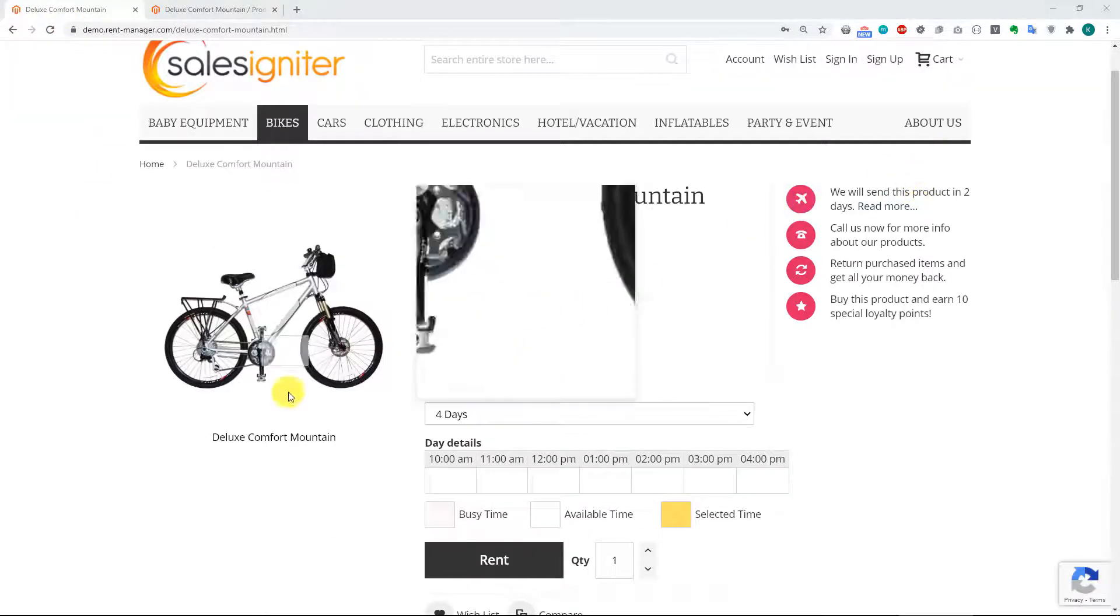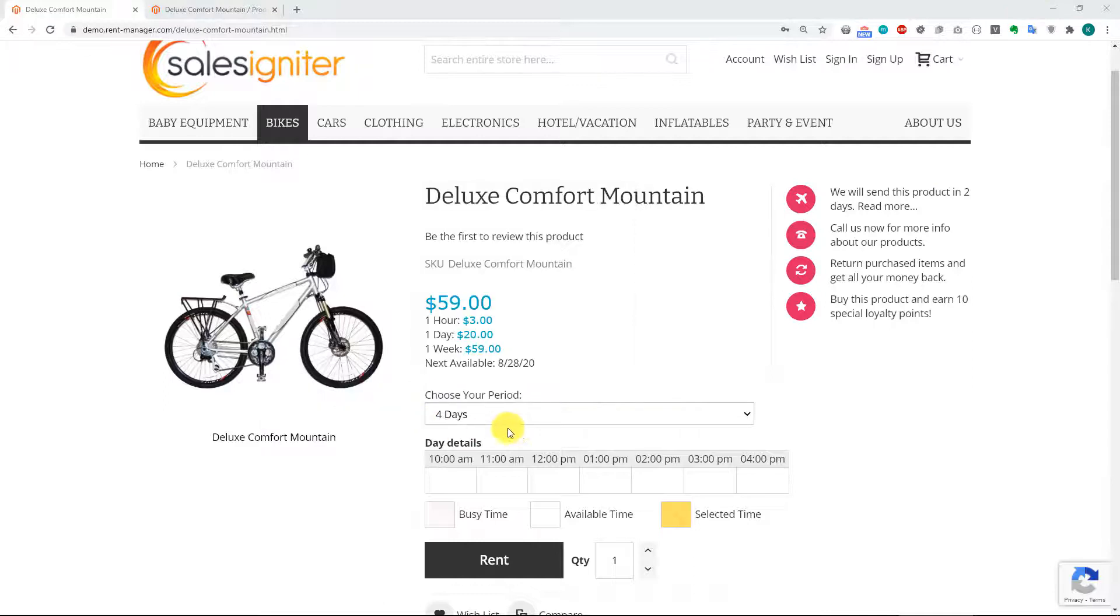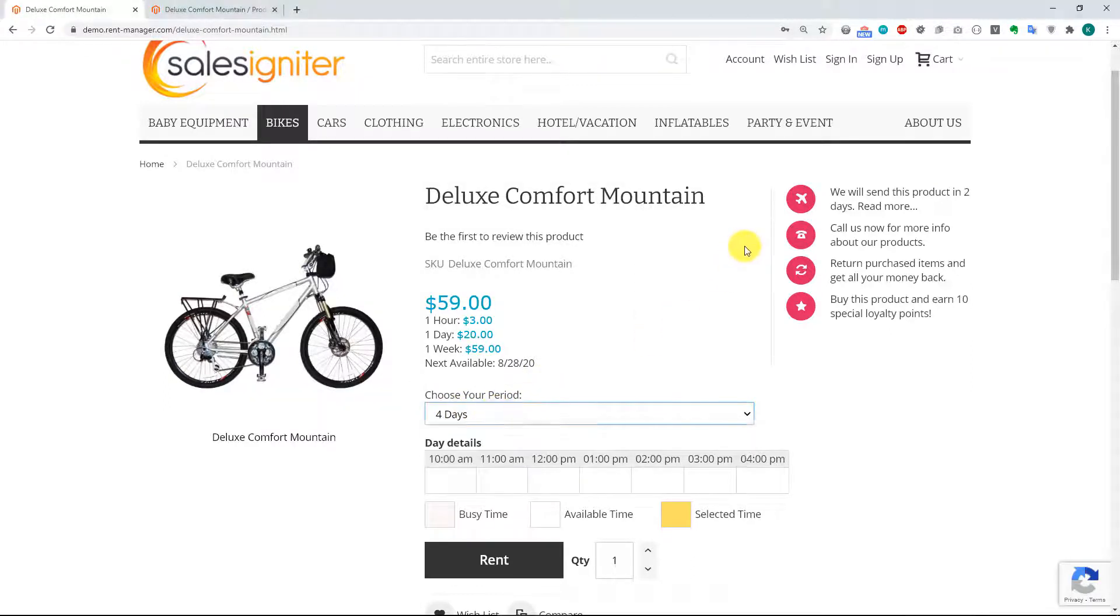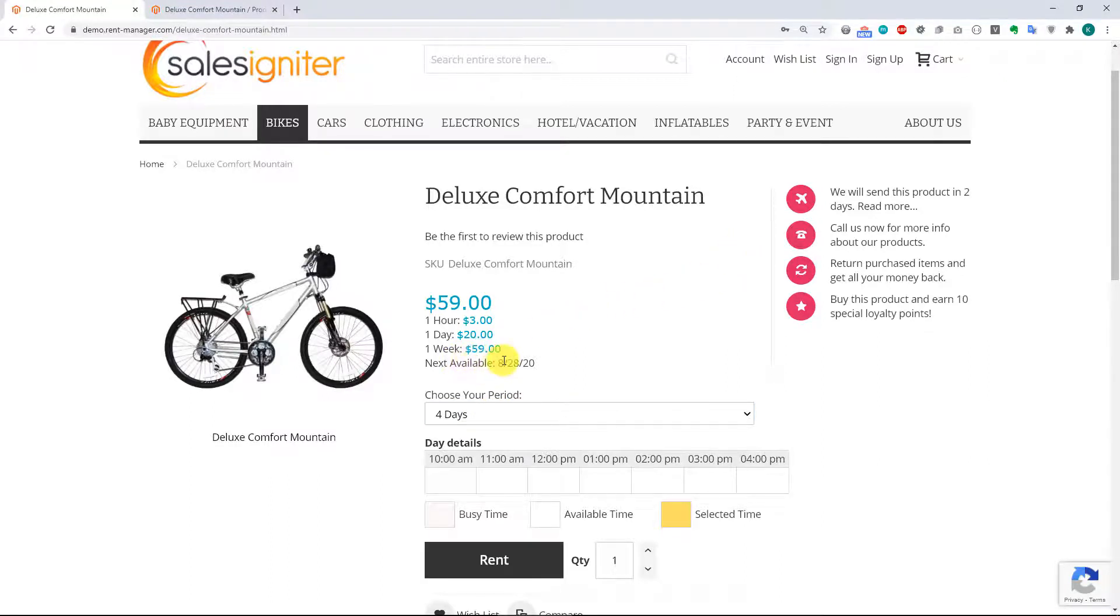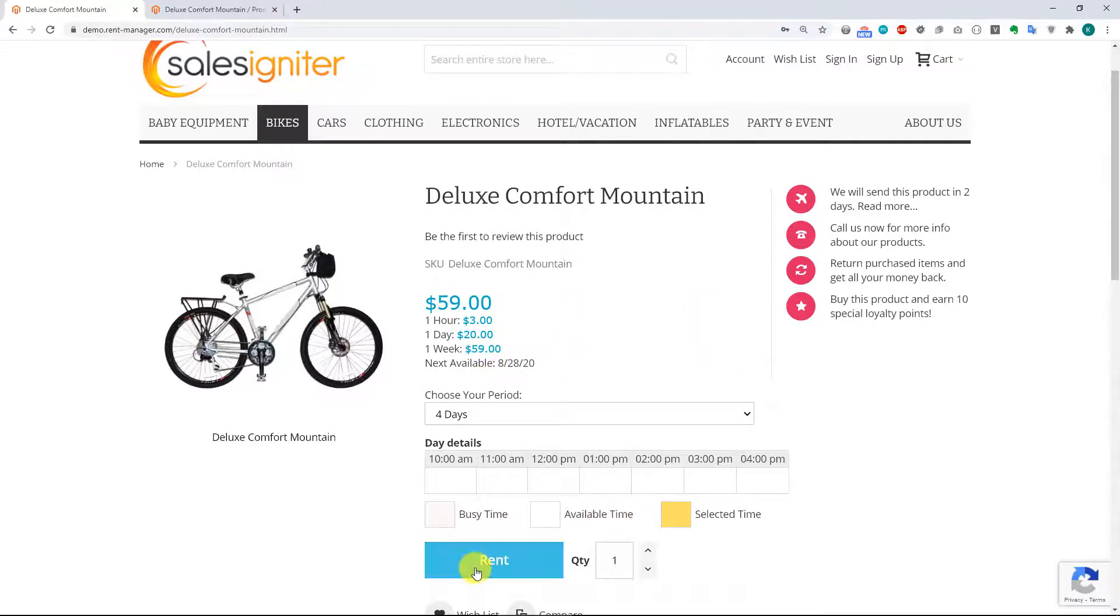All right, so now we can see the product page, and no longer does the customer select a start date. All they do is select their rental length, and the rental date that will be selected is the next available date from today. So currently that's August 28th, and all the customer has to do is select rent, and it will be added to their rental cart.